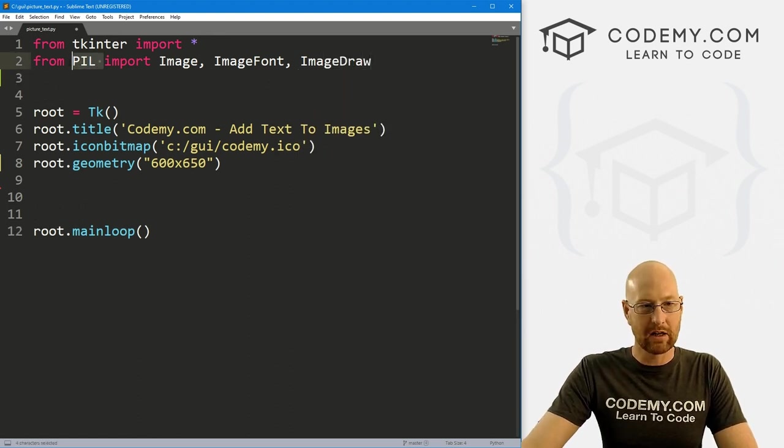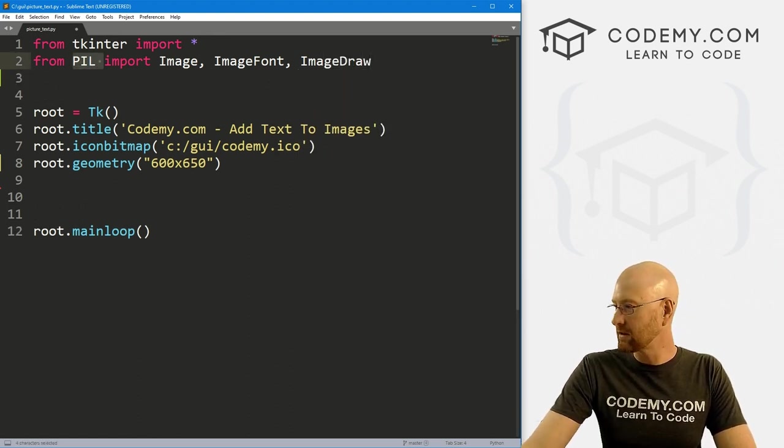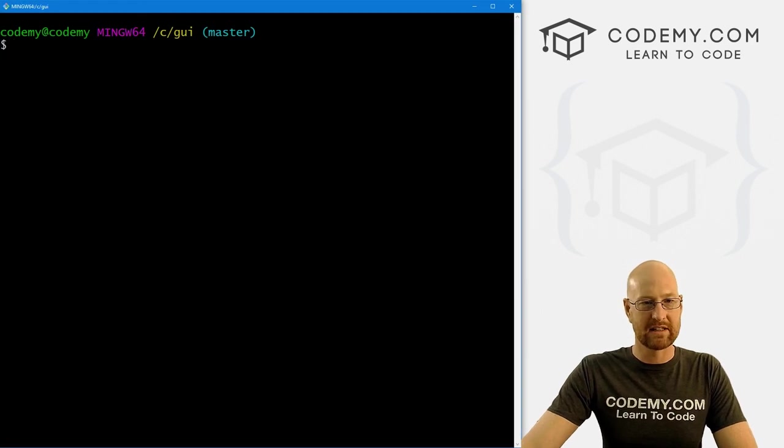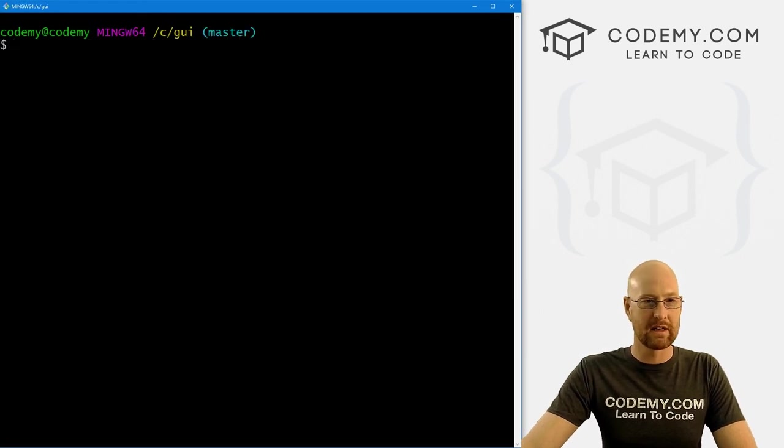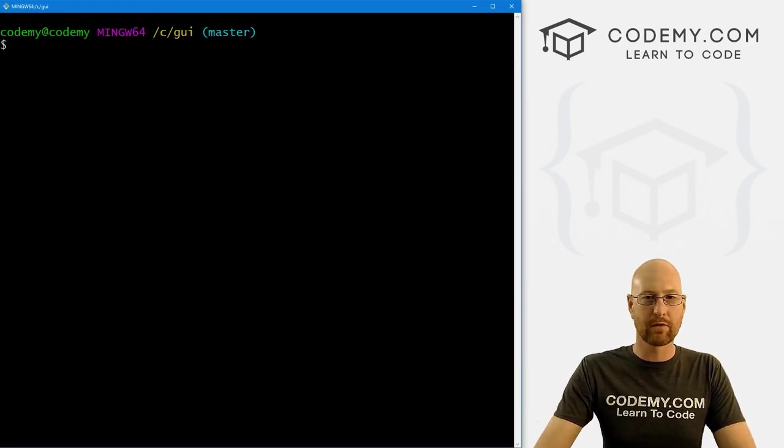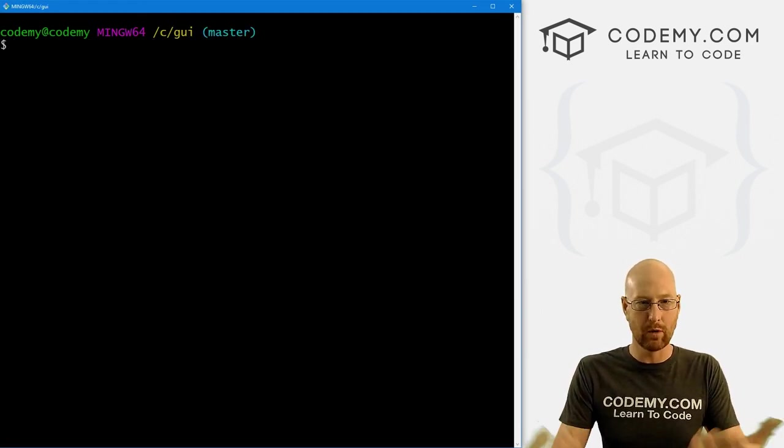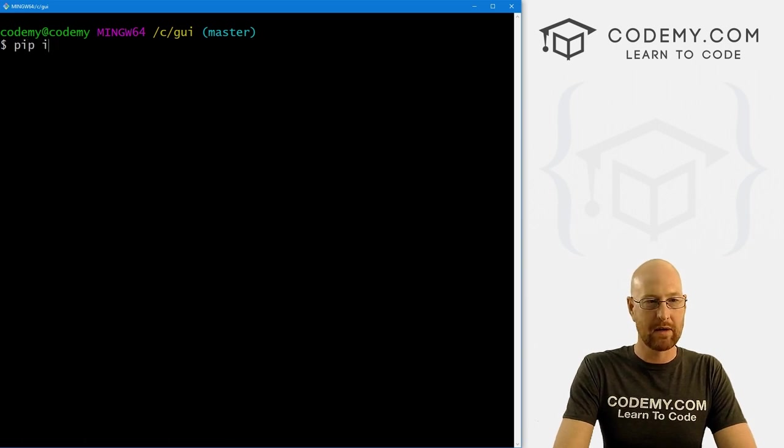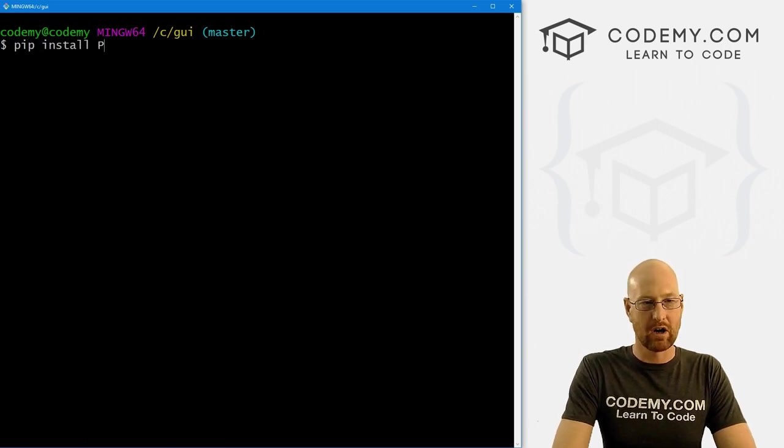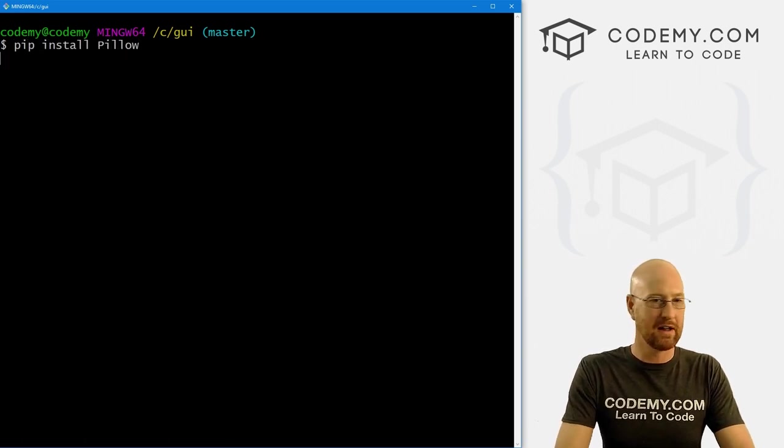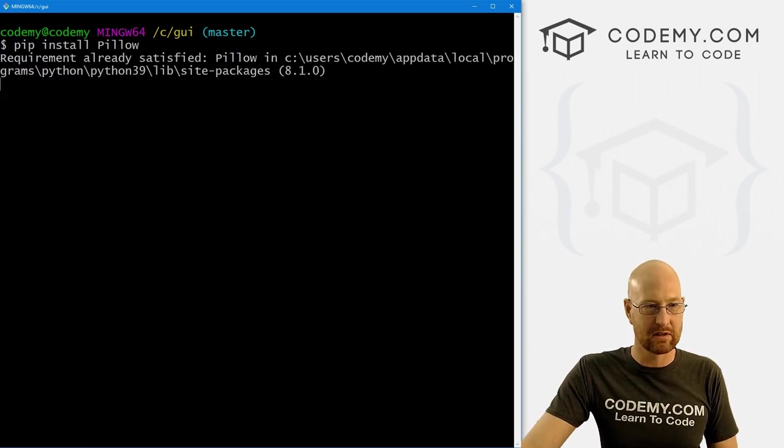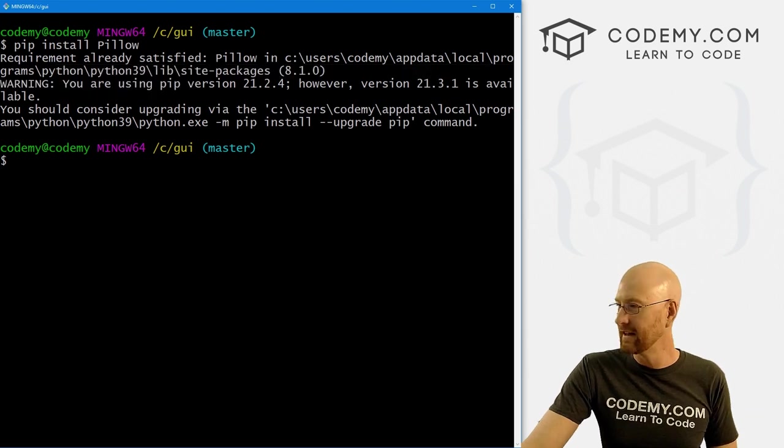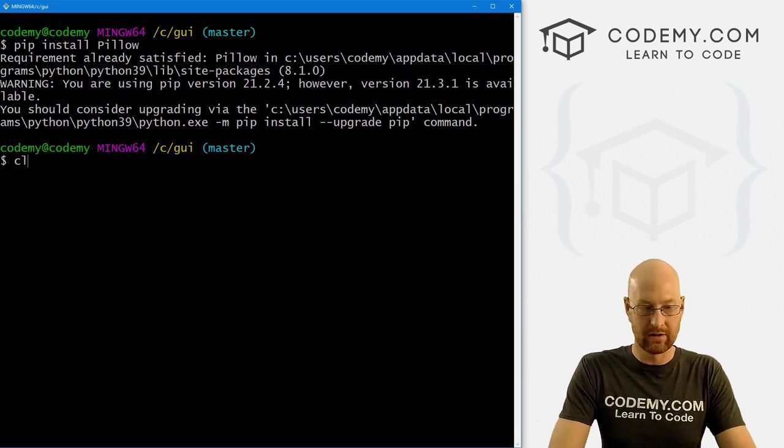We're also going to have to pip install it if you haven't already. I already have, but I'll go ahead and show you how to do that anyway just in case you haven't. So let's go from PIL, short for Pillow, short for Python Image Library. I want to import Image, we also want to import ImageFont, and we also want to import ImageDraw.